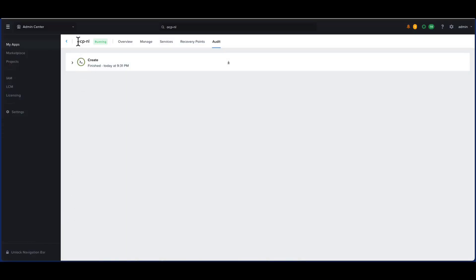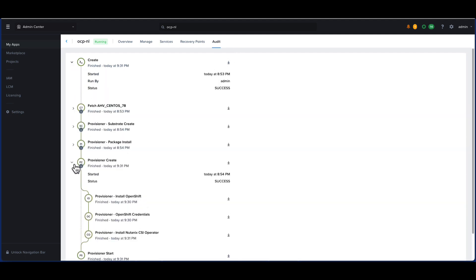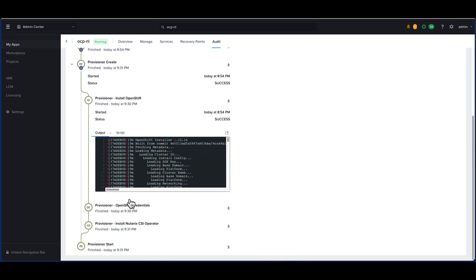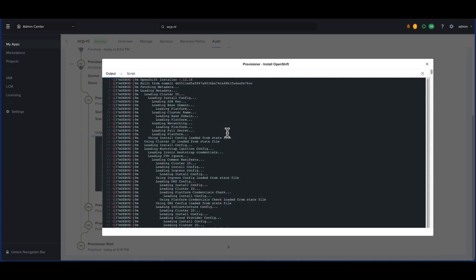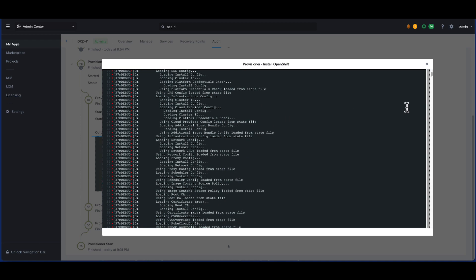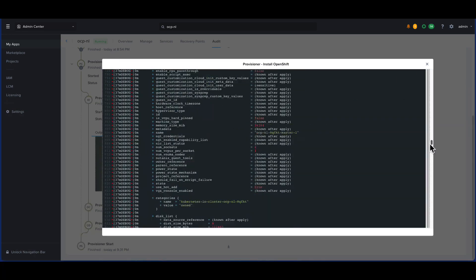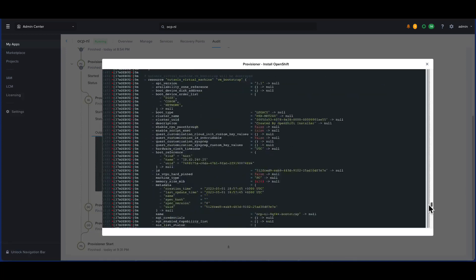After about 30 minutes, the installation completes and the app is in a running state. Let's scroll down to the bottom to find the credentials for the cluster. If we open the install OpenShift task, we see the logs generated by the OpenShift binary. Scrolling down to the bottom, we get the OpenShift console URL.